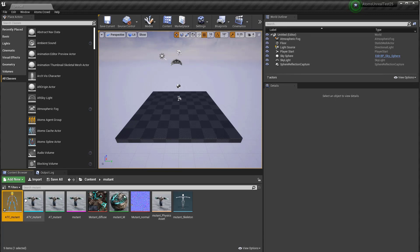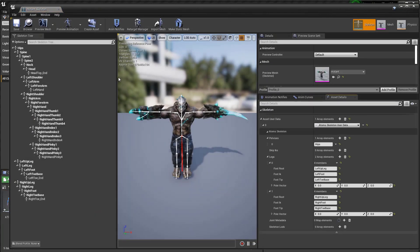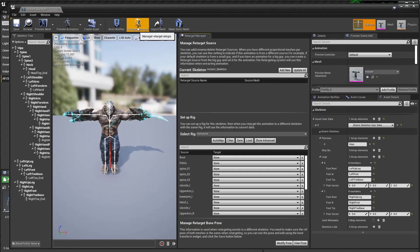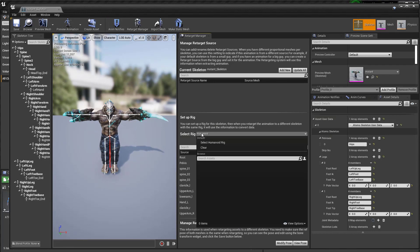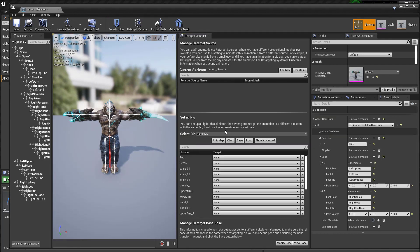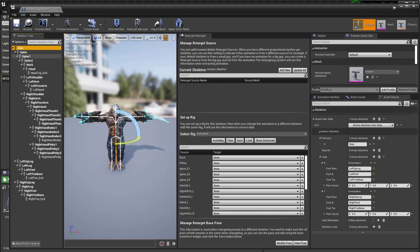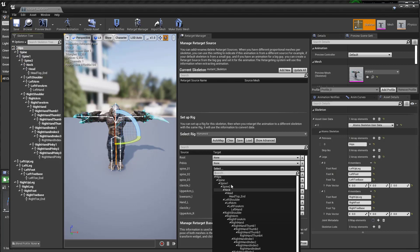Let's go to the retarget manager. Here you basically select a rig. We need to set up the rig here. I don't have a root — I have it directly to the pelvis.